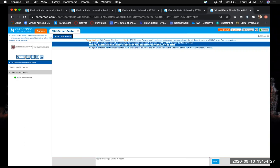Note that if you go into an employer's chat room before the fair itself, you'll get a message saying there are no moderators online — so you cannot message employers before the day of the event. I'd suggest having a Word document with your responses to common questions already typed up — your welcome message, elevator pitch, leadership experiences, positions you're interested in — so you can copy and paste them into the chat instead of typing them out each time.